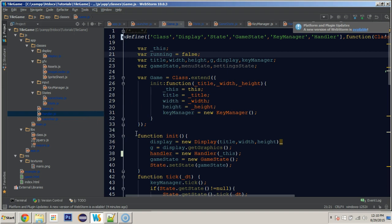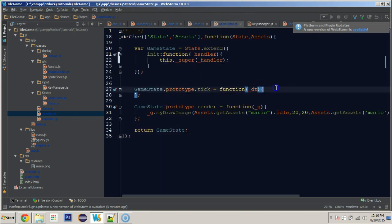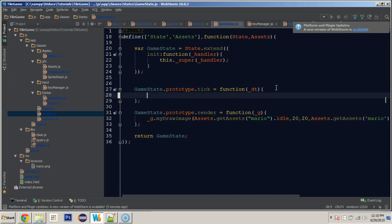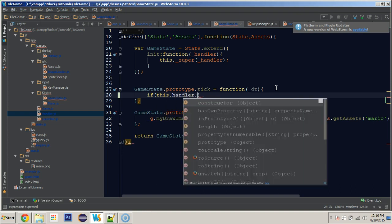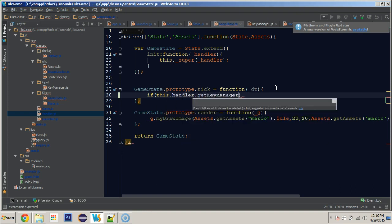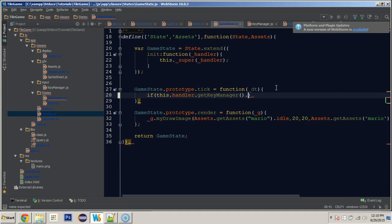Now we need to create an entity class to be able to move stuff, but let's just do that in another tutorial. Let's do the movement in the game state for now. If we come up to the tick function, we can reference the handler.